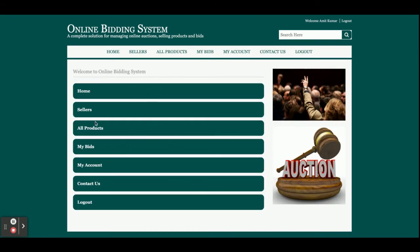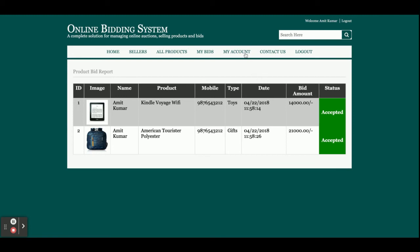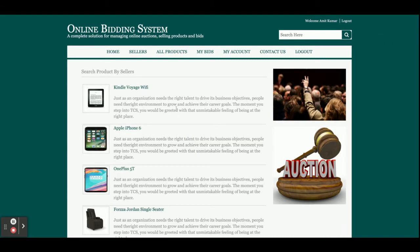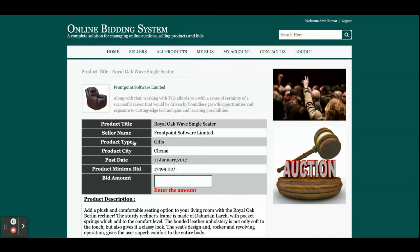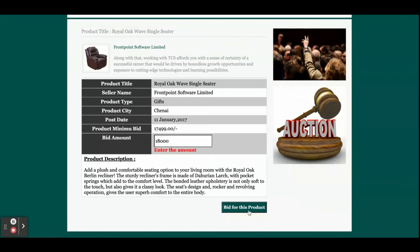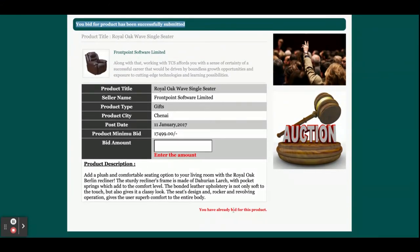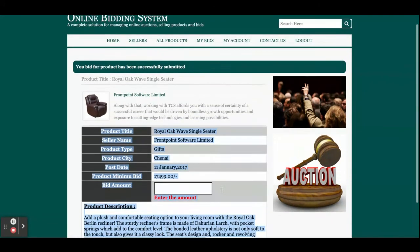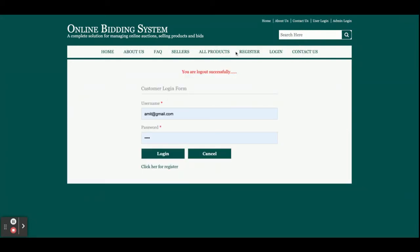This is the customer dashboard. From here the customer can see All Products, My Bids, accepted bids, and My Account. I am going to bid on a product now. The product has a minimum bid amount shown. I am bidding 18,000 and clicking Bid — you can see the bid has been submitted successfully. You cannot bid on the same product twice. In My Bids, the bid shows as Pending, meaning the seller hasn't reviewed it yet.